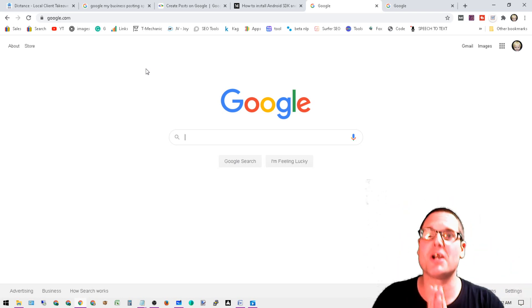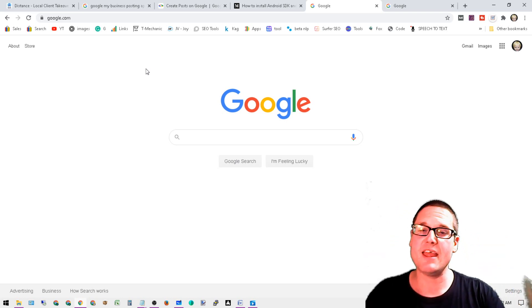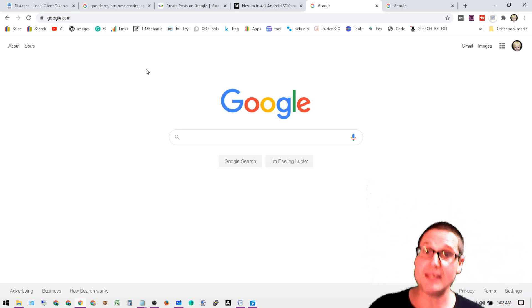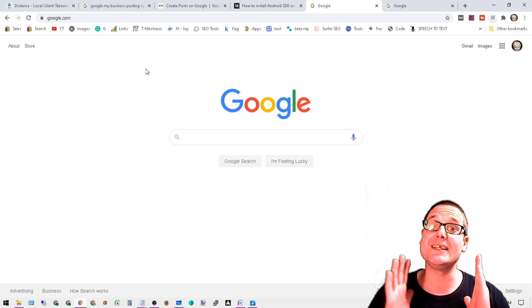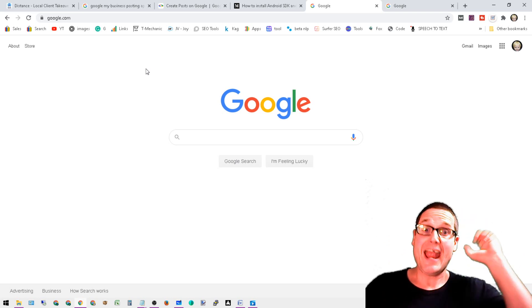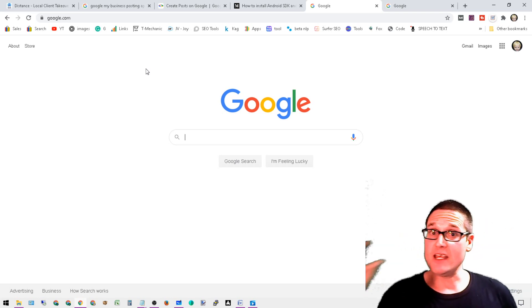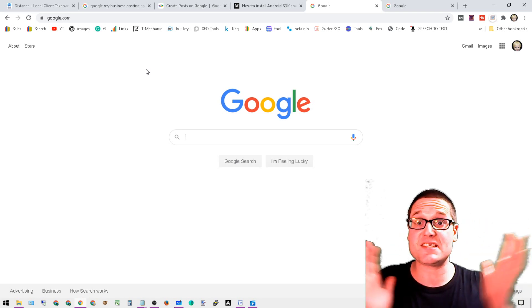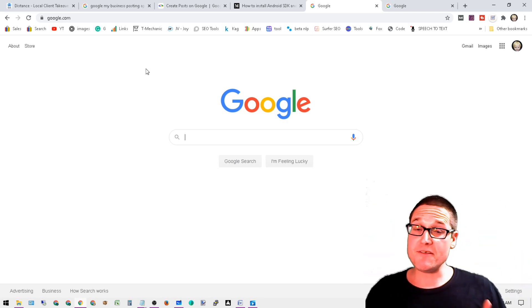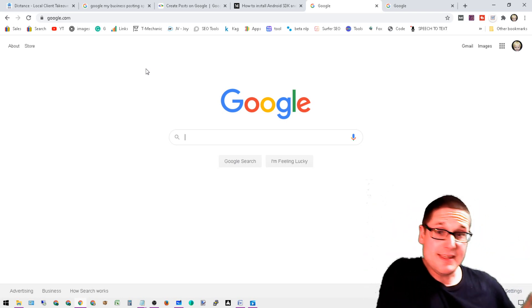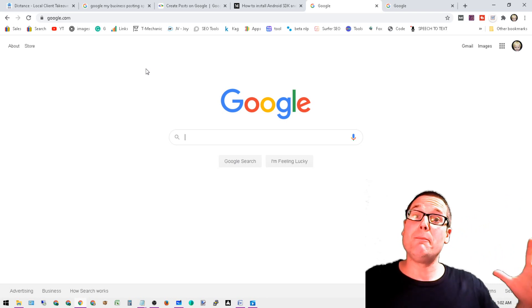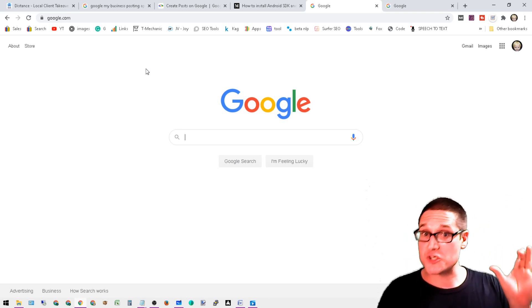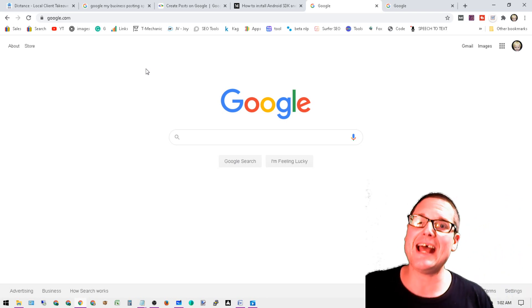Because a lot of times you're going to see queries that will have the same amount of search volume, but if the SERP is showing different search results and one is showing easier competition than the other but it's getting the same amount of traffic, obviously you're going to want to add these stop words or take them away depending on what the SERP is showing.